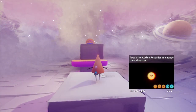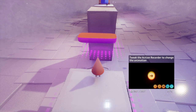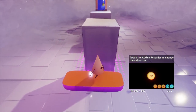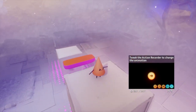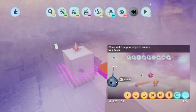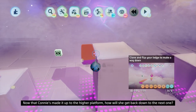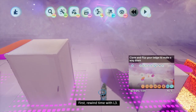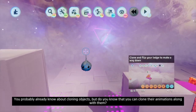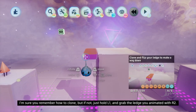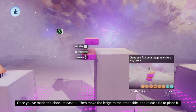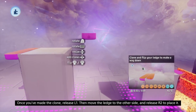Now that Connie's made it up to the higher platform, how will she get back down to the next one? First, rewind time with L3. You probably already know about cloning objects, but do you know that you can clone their animations along with them? Just hold L1 and grab the ledge you animated with R2. Once you've made the clone, release L1, then move the ledge to the other side and release R2 to place it.